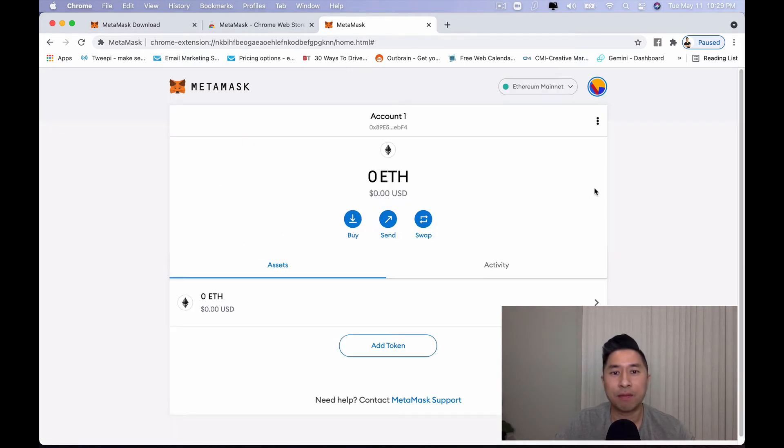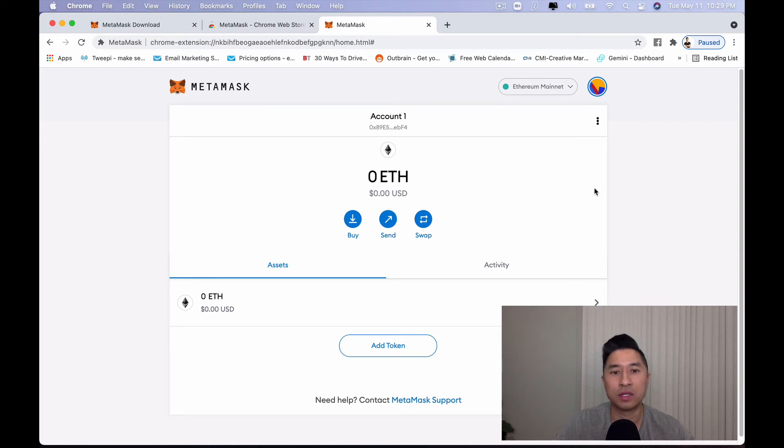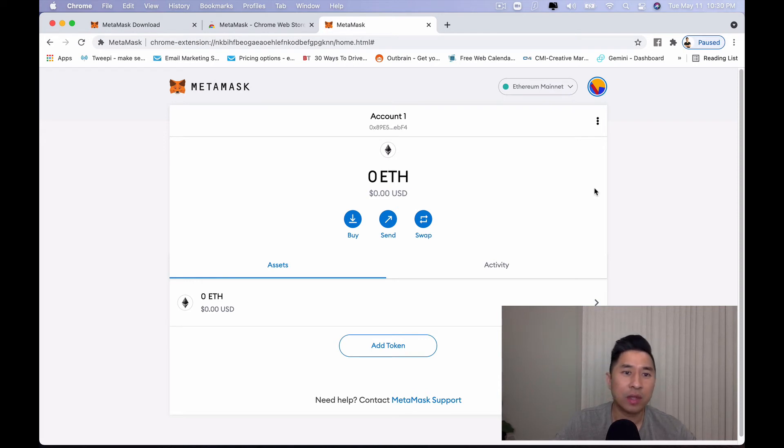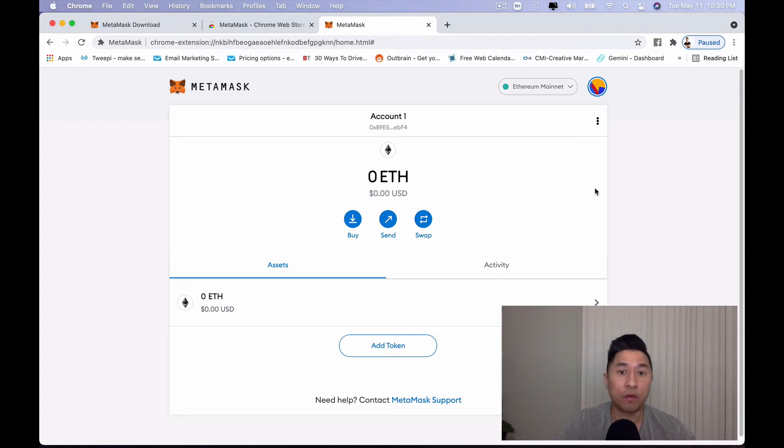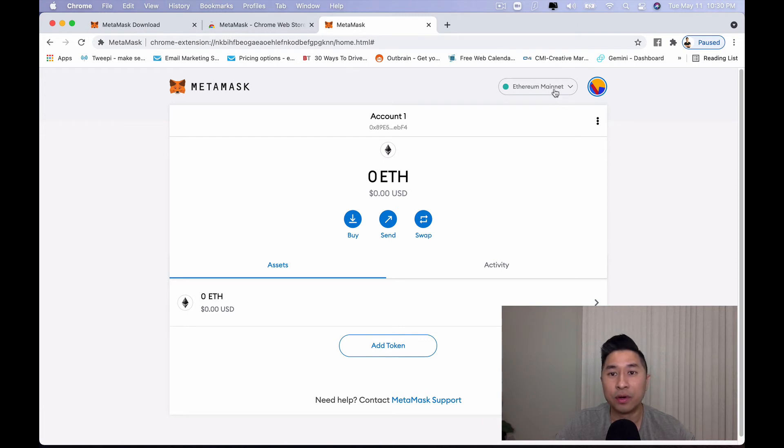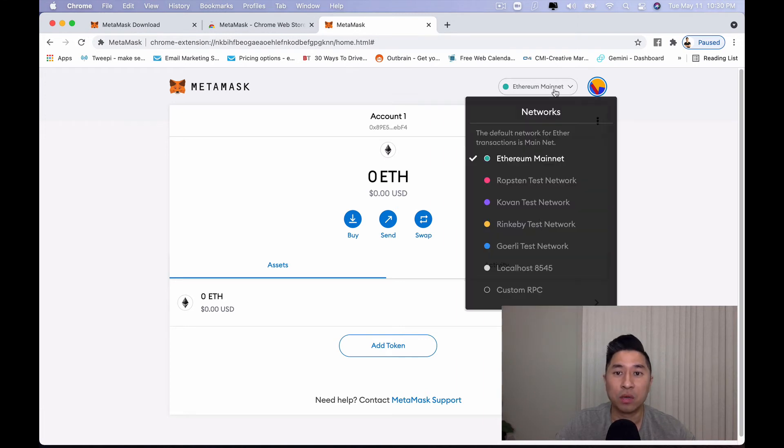Once you click done, it's going to prompt me to the home screen where it actually shows you a list of all your tokens within the Ethereum network. Now, like I said, the great thing about MetaMask is that it was made specifically for the Ethereum blockchain. But now you can actually add other networks within the MetaMask wallet by simply actually clicking on the right side here where it says Ethereum mainnet.